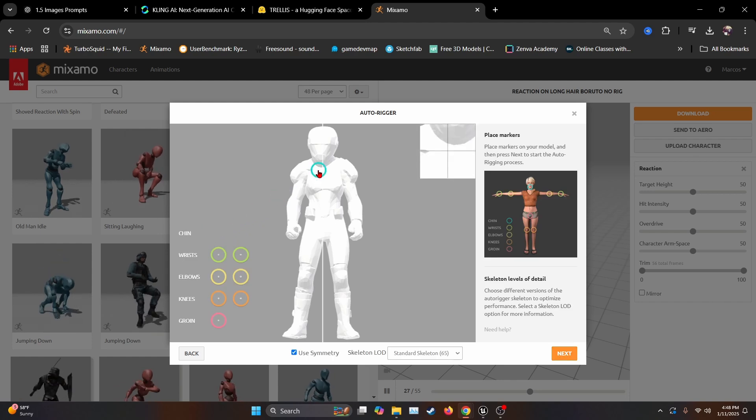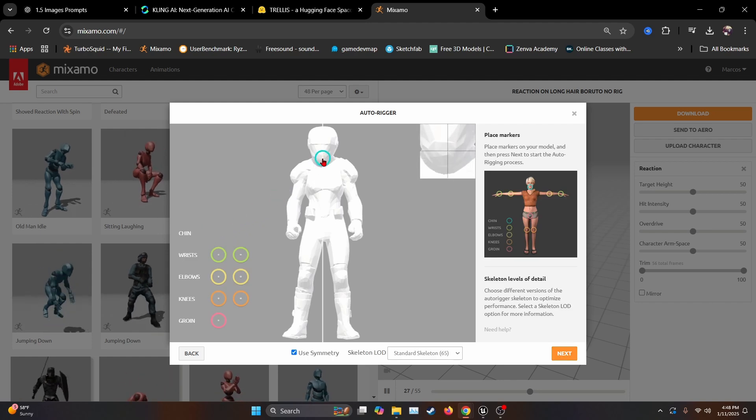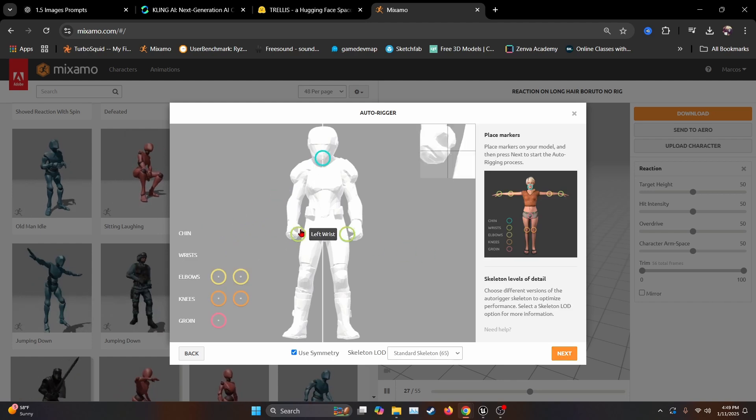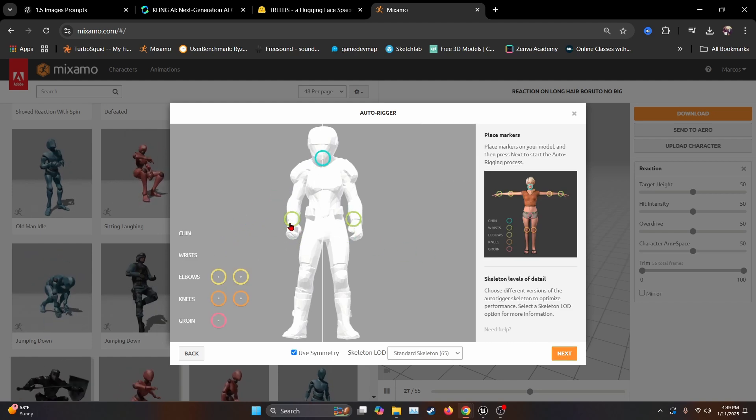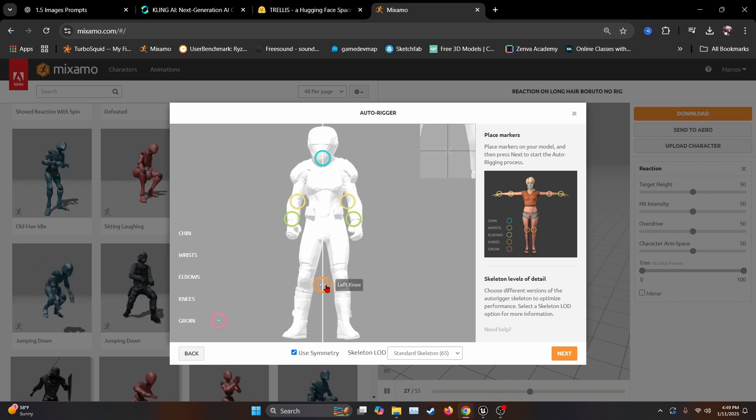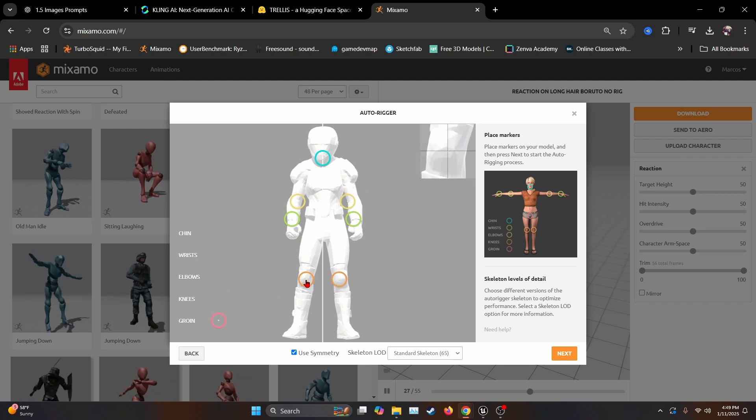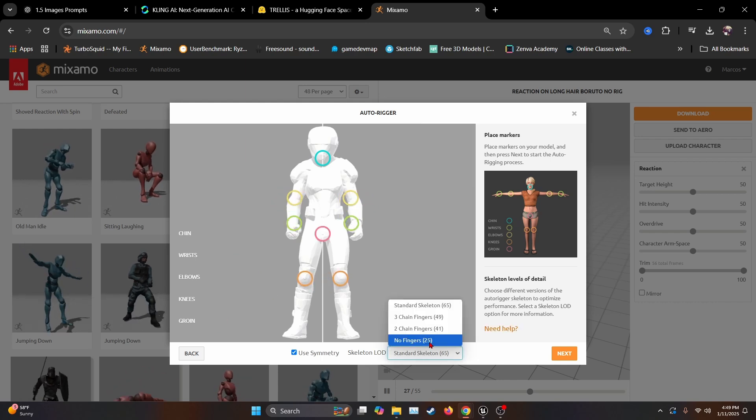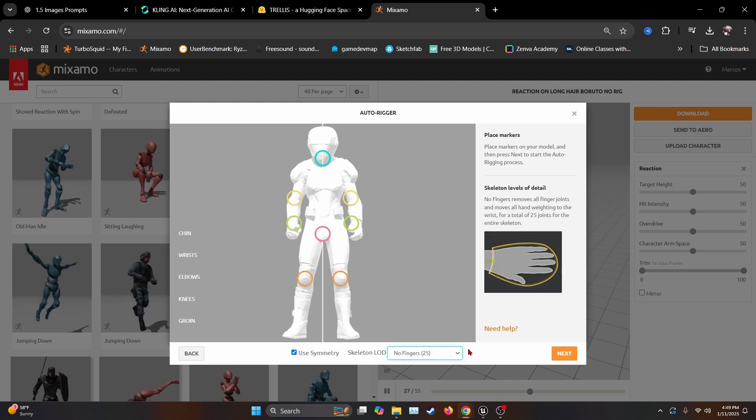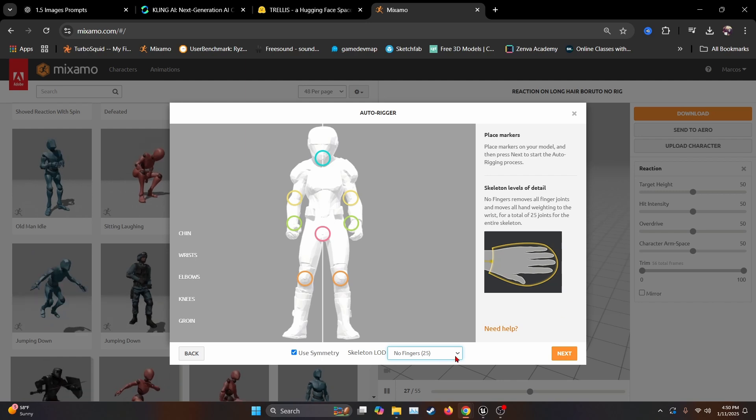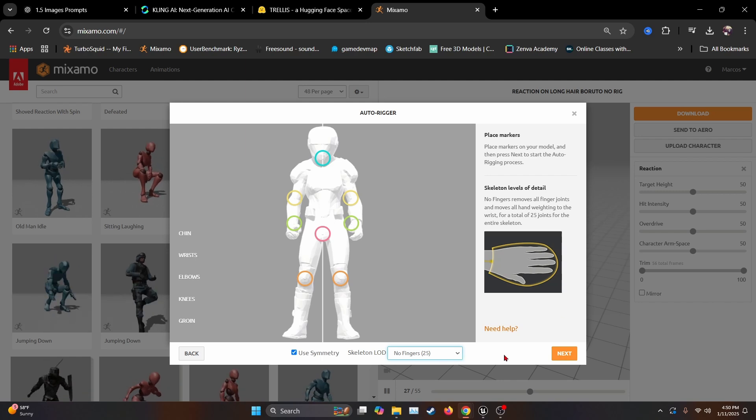These circles, make sure to put them on the place that they ask you, like the chin, the wrist, the elbows, so the rig can work properly. I'm going to set it with no fingers, just for the sake of the character, because, as you can see, it didn't have any fingers.